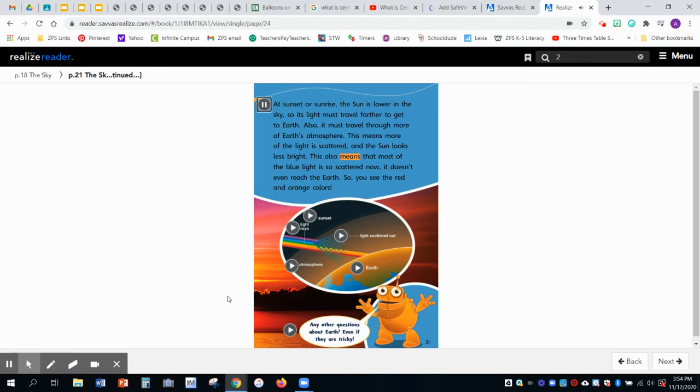This also means that most of the blue light is so scattered now, it doesn't even reach the Earth. So you see the red and orange colors.